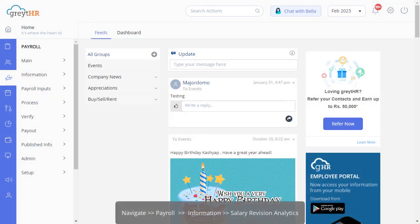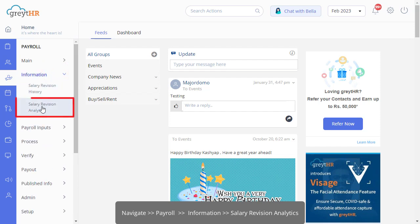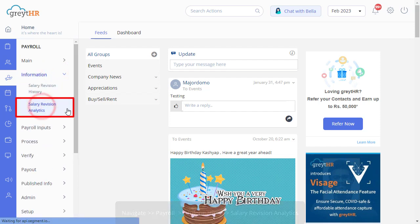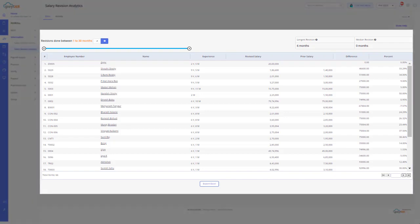In this video, you will learn how to view and download salary revision analytics of the employees. From your admin portal, navigate to the payroll module under Information and click on Salary Revision Analytics.